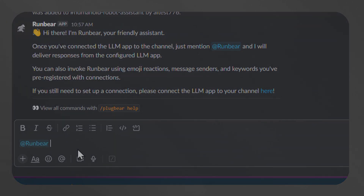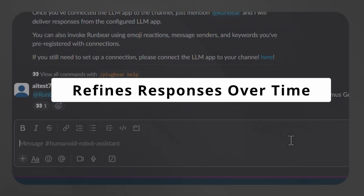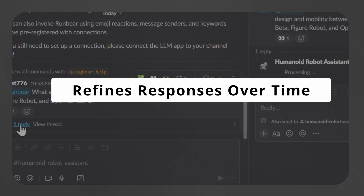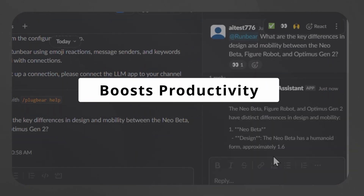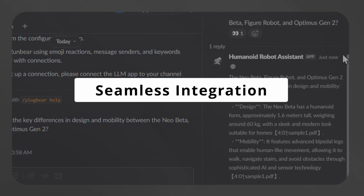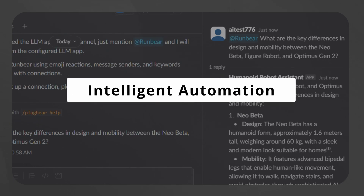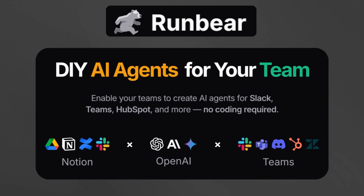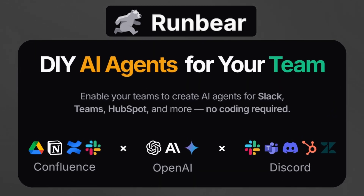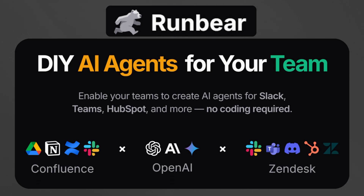A key strength of RunBear is its ability to continuously learn. The AI observes patterns in Slack, Teams, or other connected platforms, refining its responses over time. By handling routine queries efficiently and directing complex issues to the right team members, it significantly boosts productivity while maintaining accuracy. When it comes to seamlessly integrating services across platforms, RunBear is the perfect tool for modern businesses seeking intelligent automation. Are you ready to revolutionize your workflow with just a few clicks? Click the link below to explore the power of AI-driven collaboration and experience what happens when intelligence meets productivity.